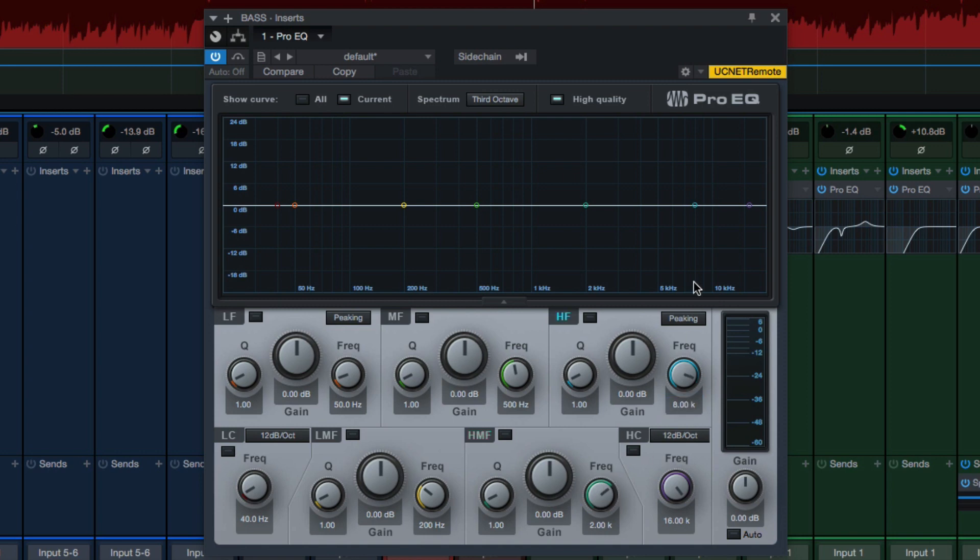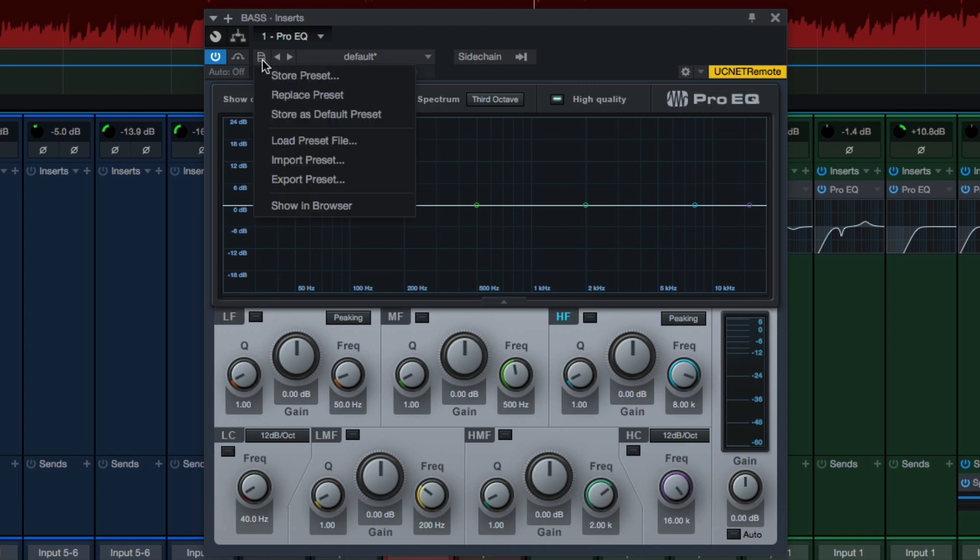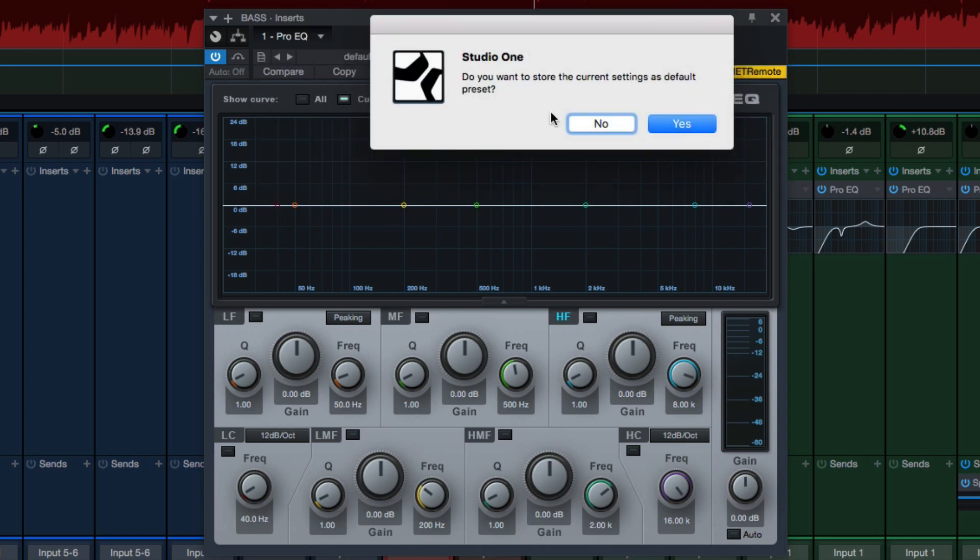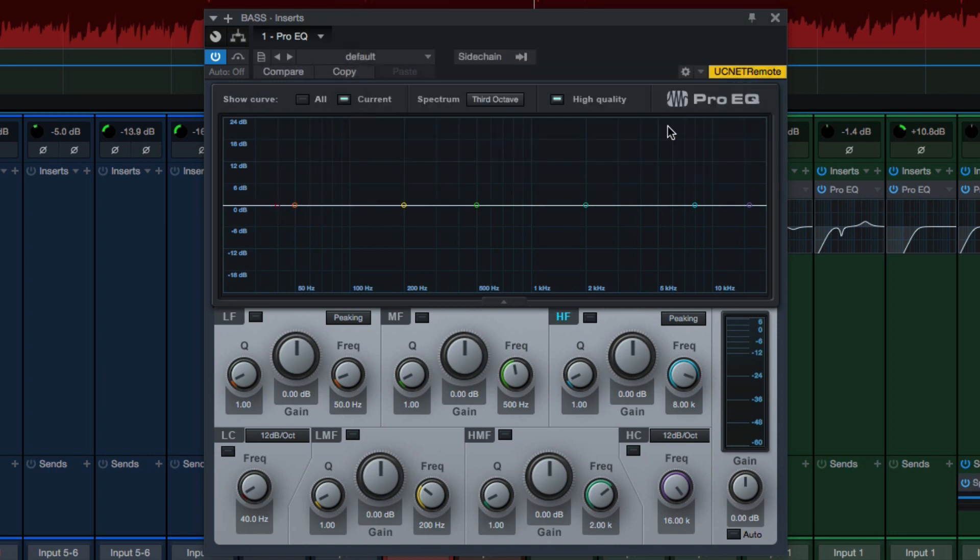Now I want to save these as my default settings every time I use Pro EQ in the future. To do that, just come up to the top left-hand side, click on the little paper thing, choose Store as Default Preset, choose Yes, and you're done.